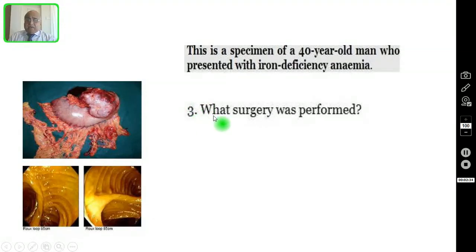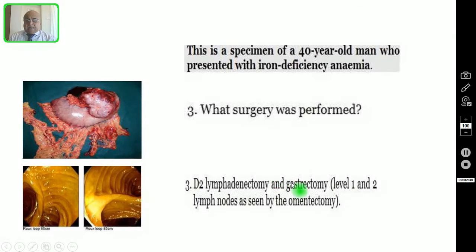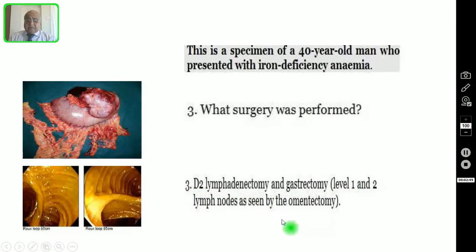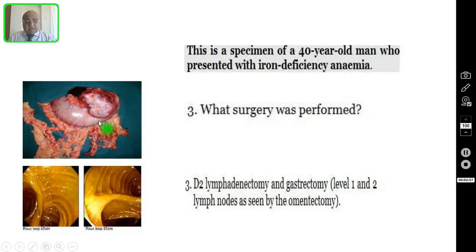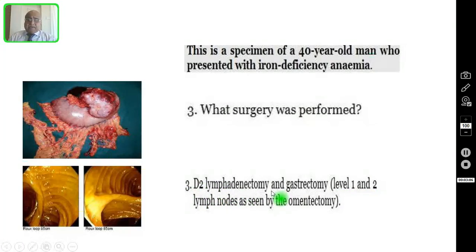Question number three: what surgery was performed in this patient? They performed a radical subtotal gastrectomy and also D2 lymphadenectomy. You can see the level one and level two clearance, and the omentectomy as well. Along the greater curvature lie the D1 lymph nodes, and along with the omentectomy lies the D2 lymph nodes — so D2 lymphadenectomy was performed along with the radical subtotal gastrectomy.